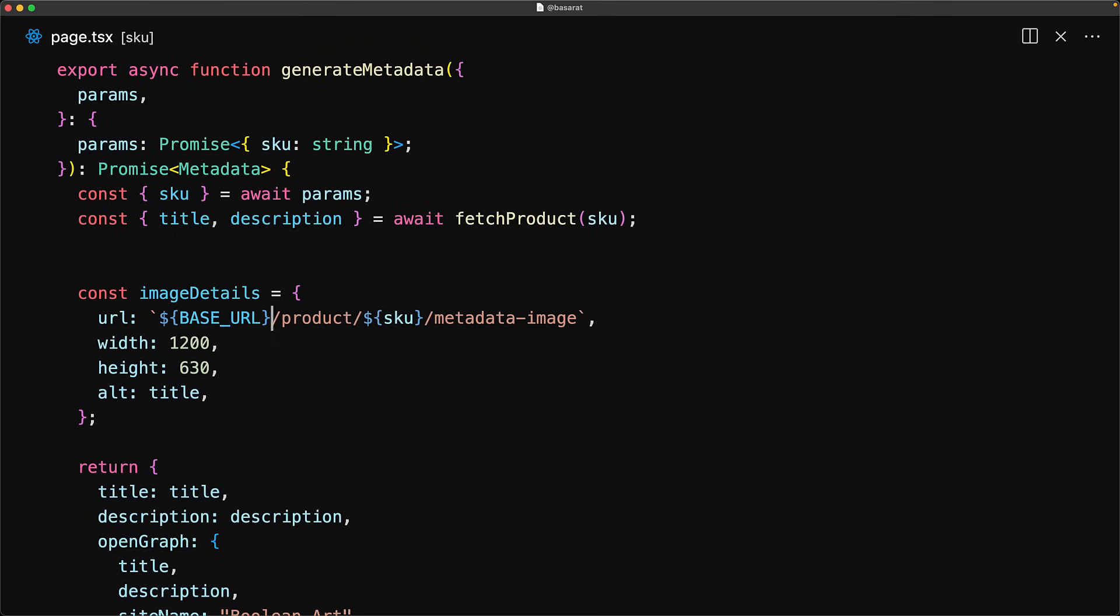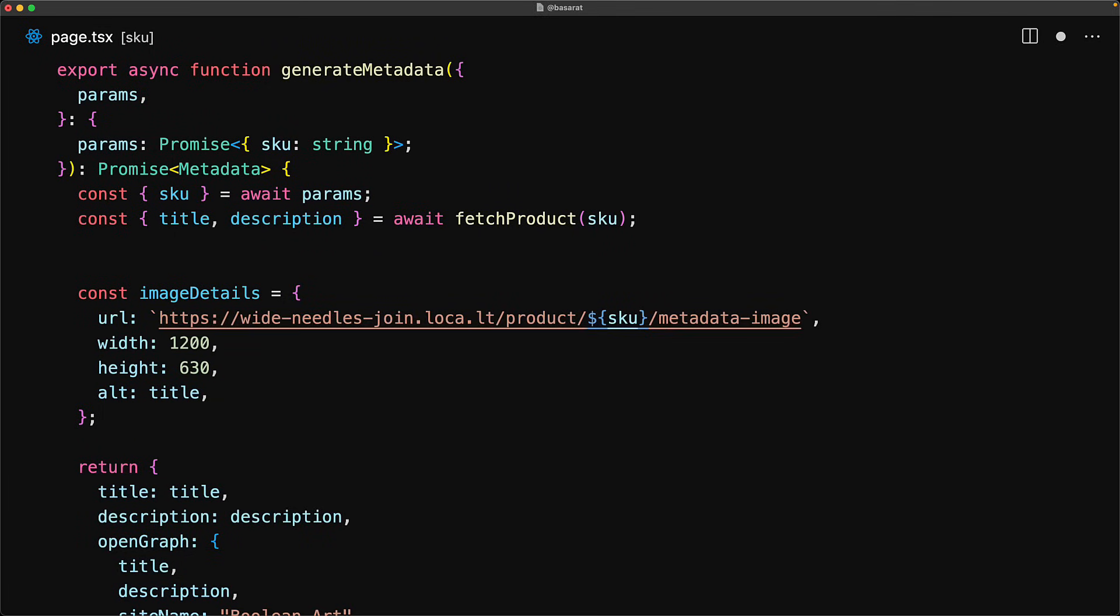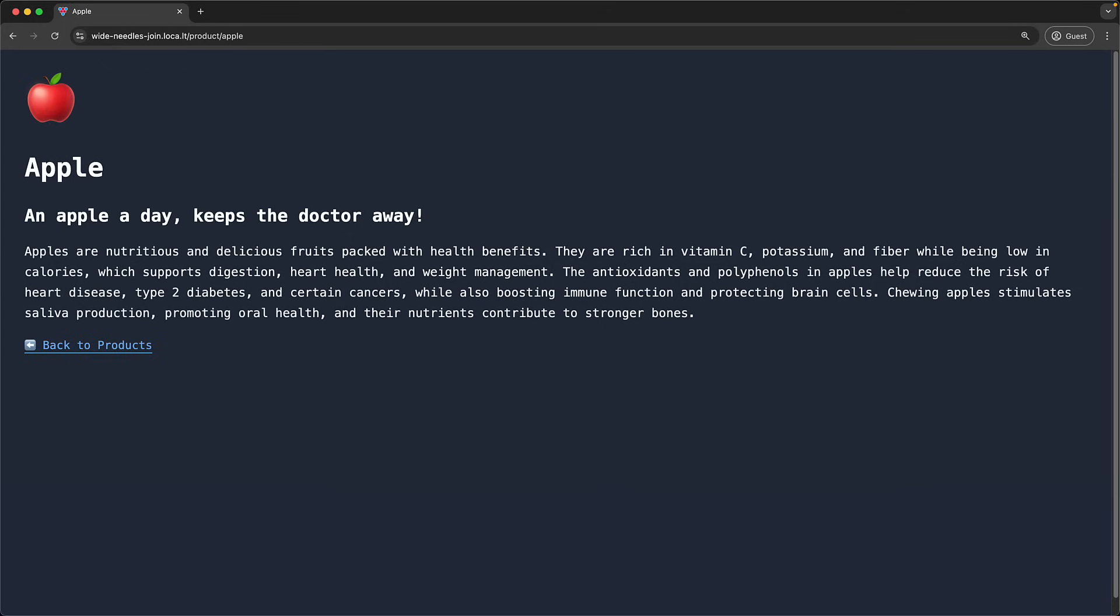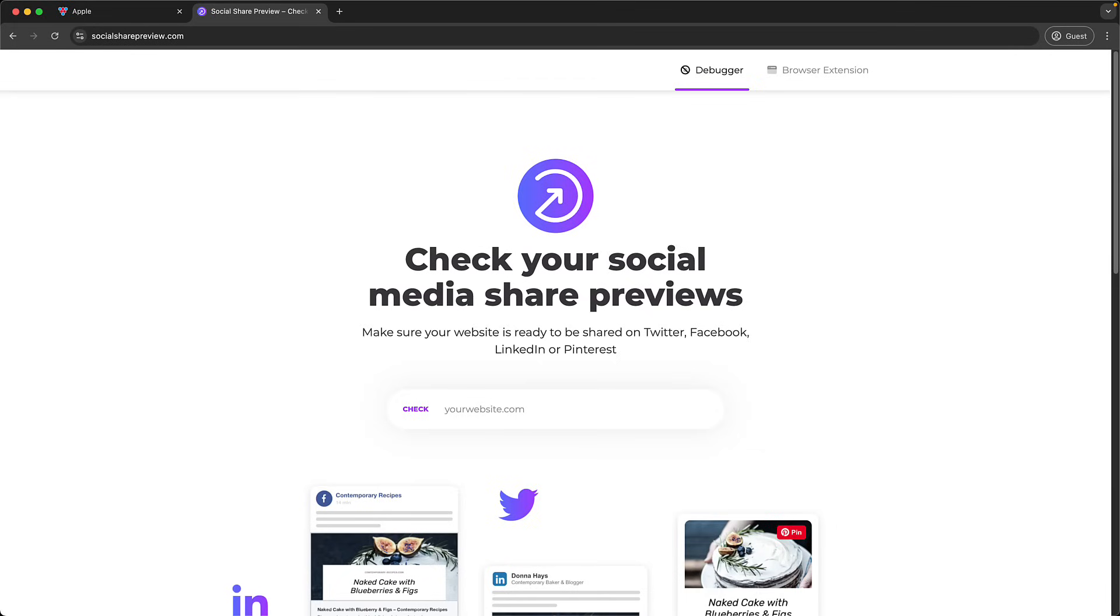Before we continue we need to modify our base url to use this generated url. This is also something that you wouldn't need to do if you were using a preview environment.